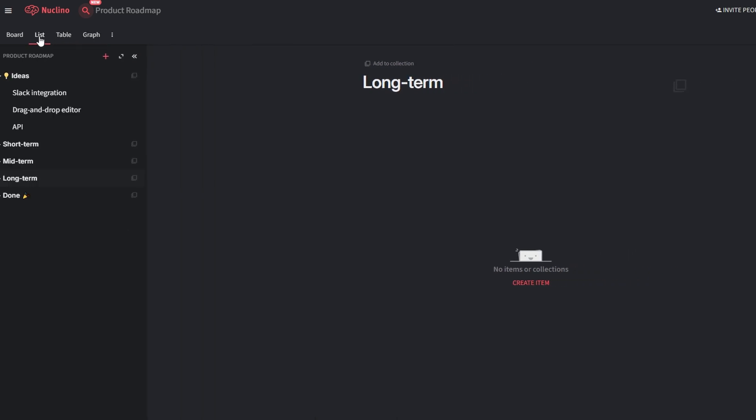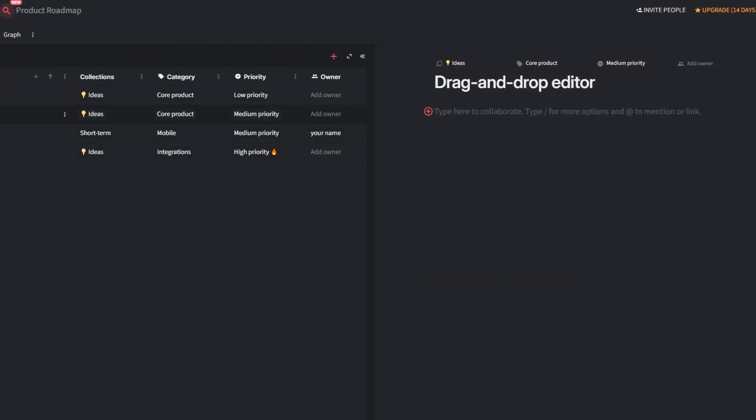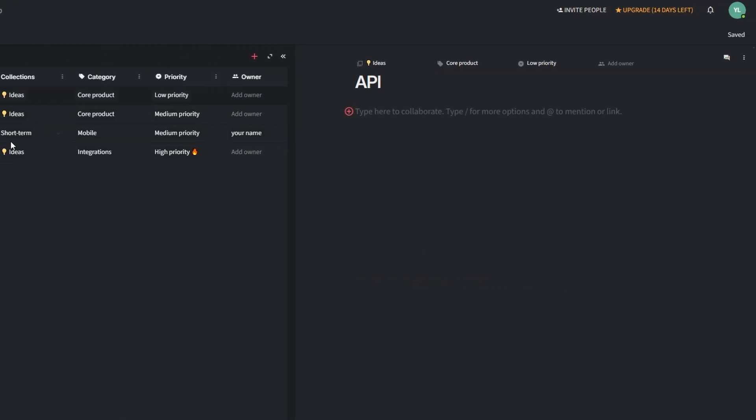For instance, when planning a product launch, you can attach mock-ups and include links to the marketing brief. Nucleno's built-in commenting feature eliminates the need for endless email threads. Use comments to provide feedback on drafts, discuss ideas directly within the item, ask questions or clarify tasks by tagging team members using a name.